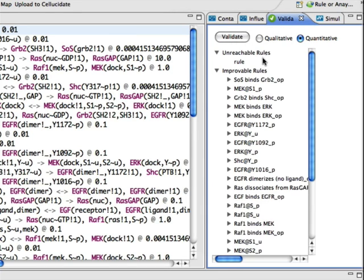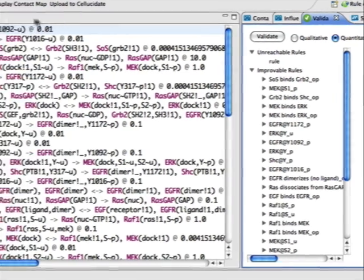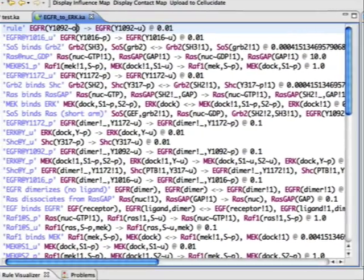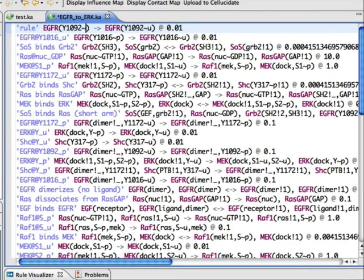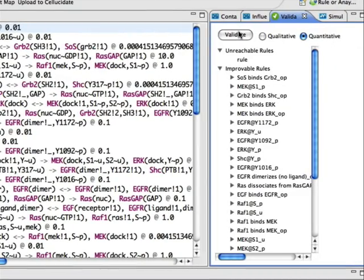RuleStudio offers a new feature called validation that enables modelers to quickly locate errors in their work, fix them in the editor, and then rapidly verify the corrected kappa text.